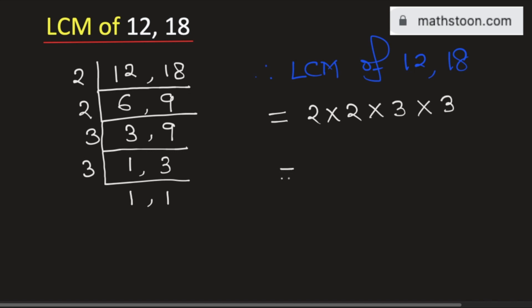Multiplying these numbers we will get 36. So 36 is the LCM of 12 and 18 and this is our final answer. Thank you for watching.